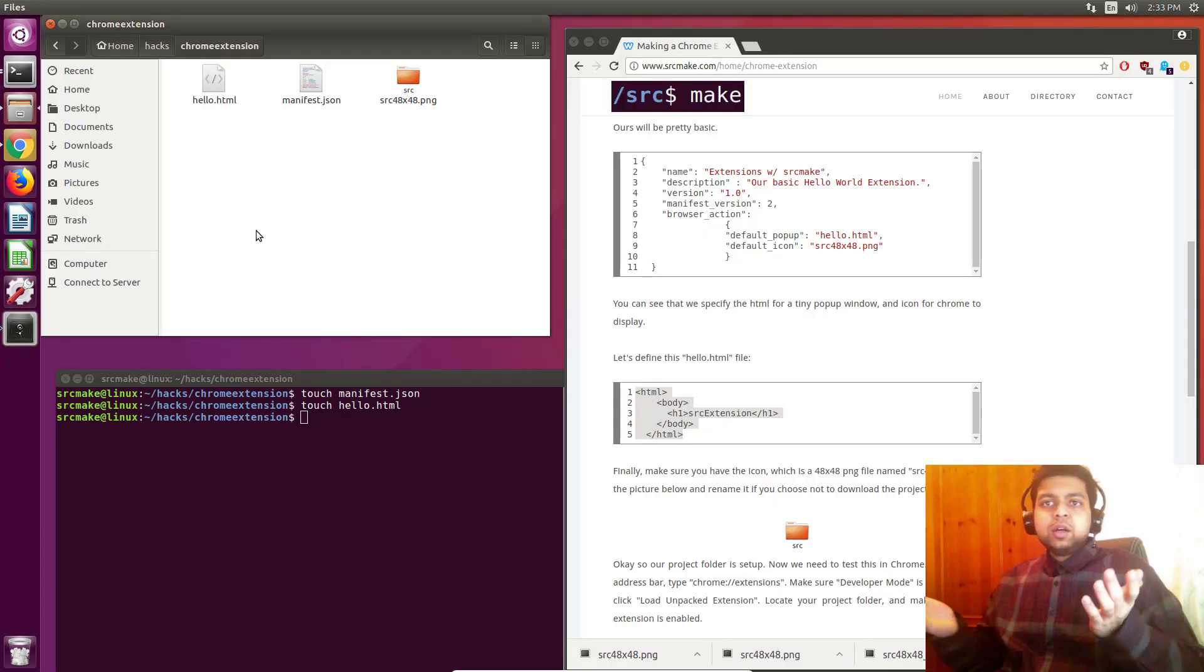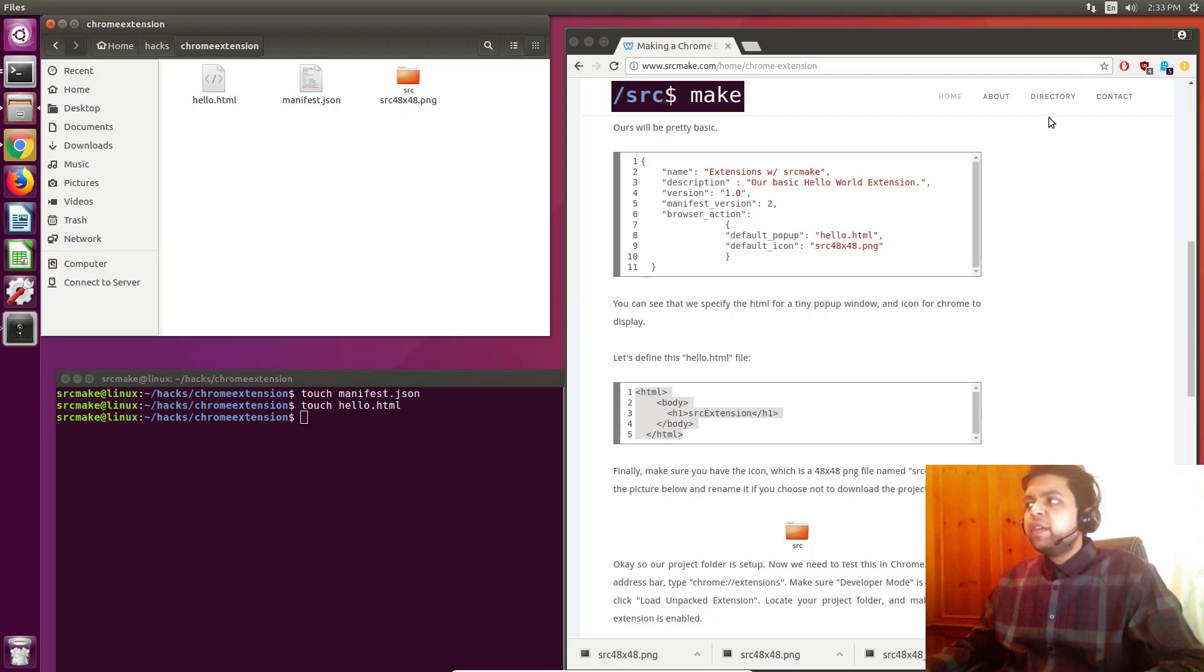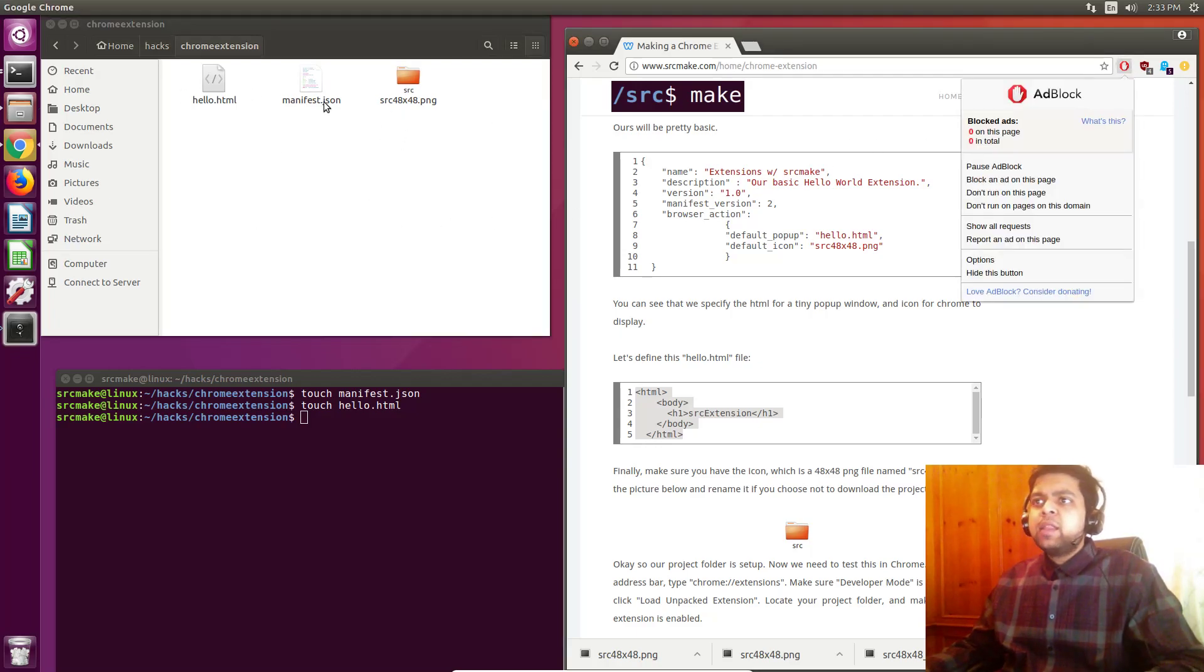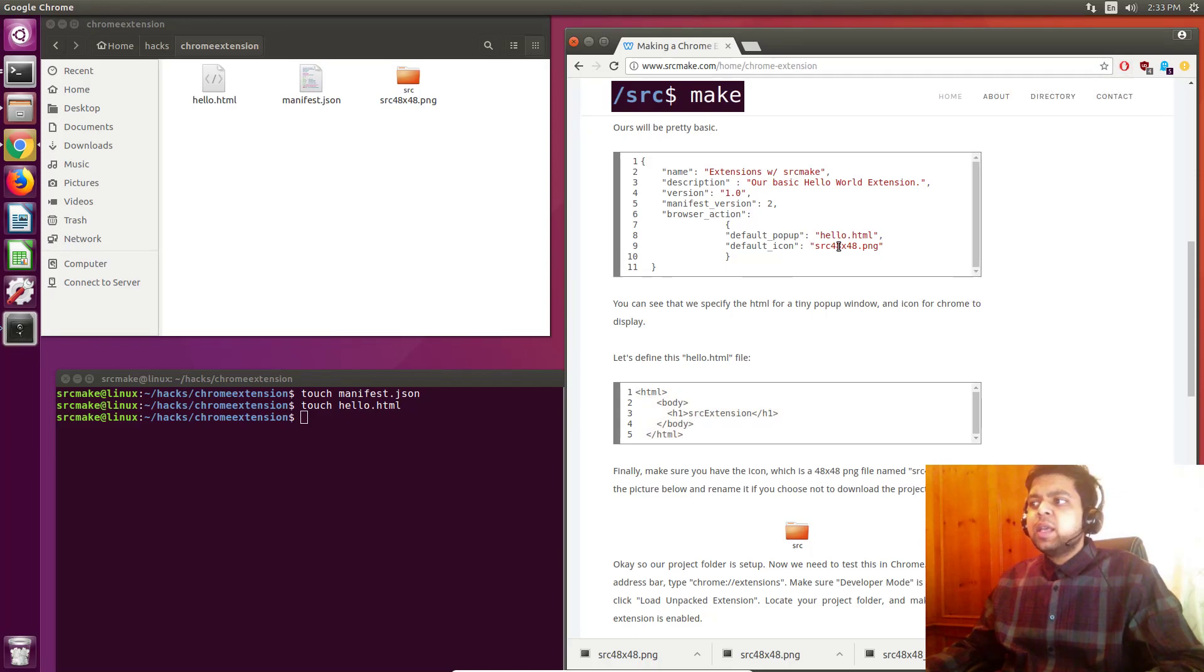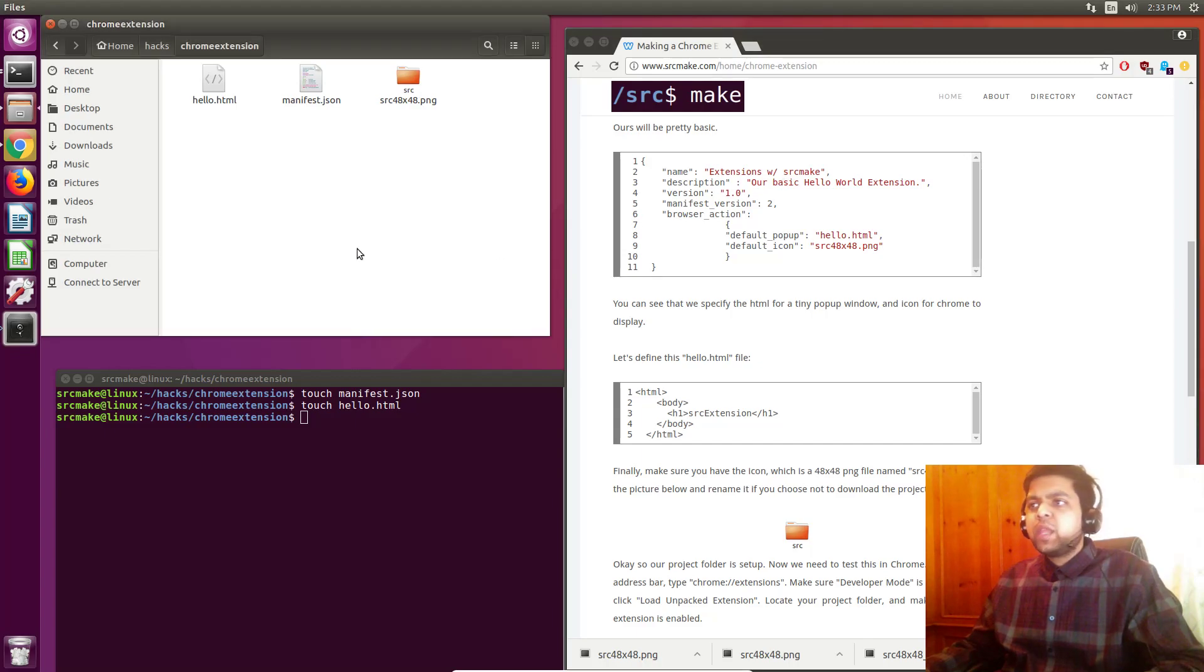So that's all we need for our Chrome extension, three files. The icon, the little bit of HTML that pops up, and the manifest file that defines the names of these files and the name of our extension and the description of the extension. Really really simple, it's surprisingly simple.